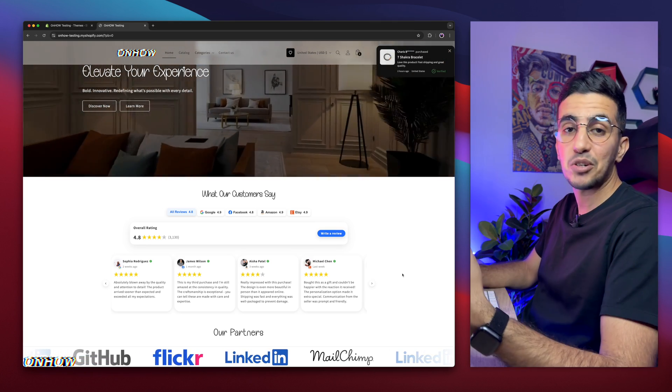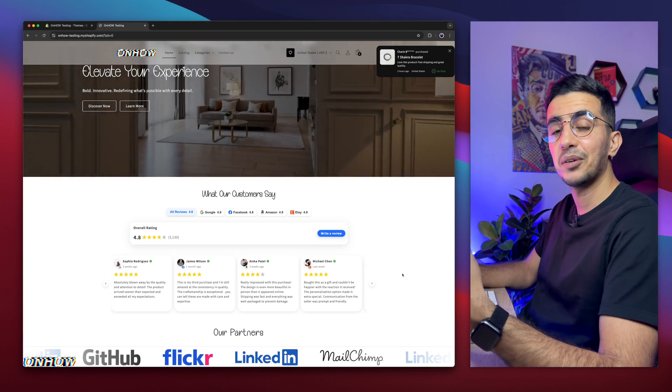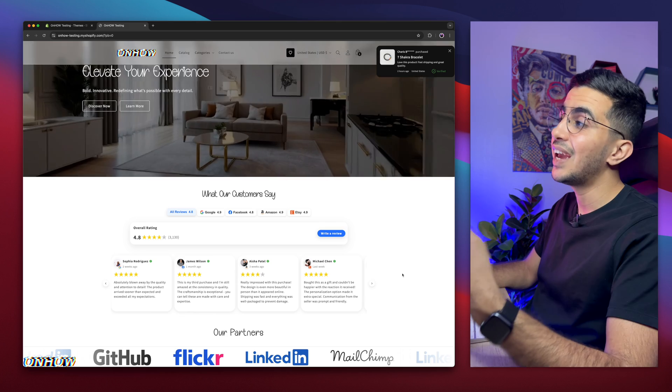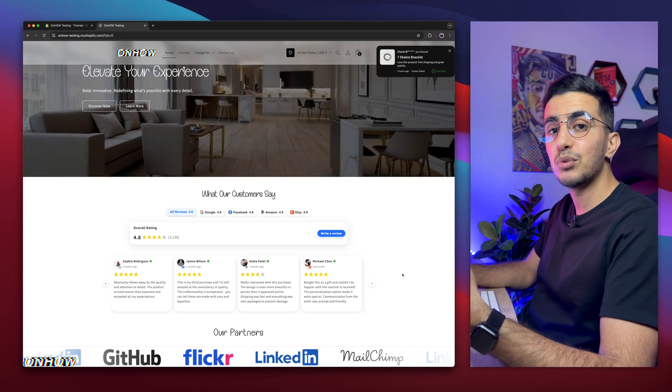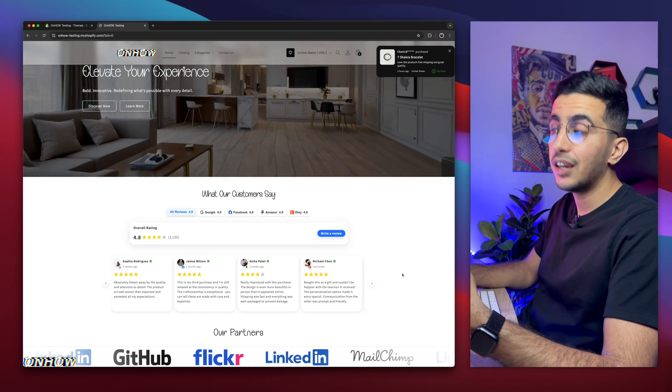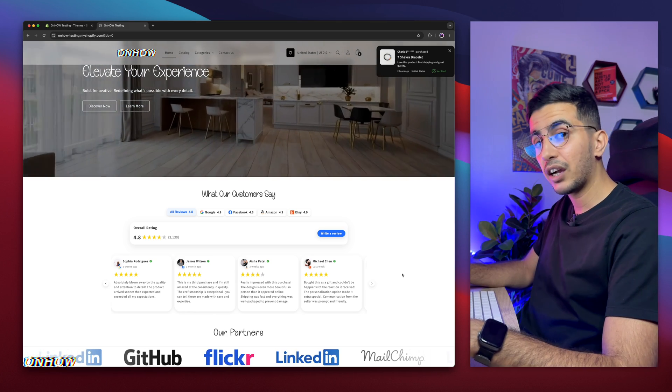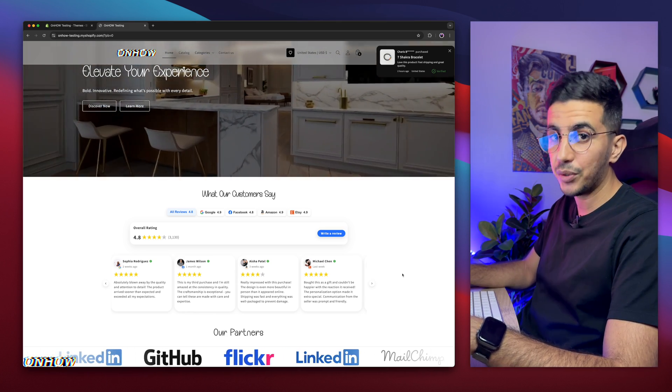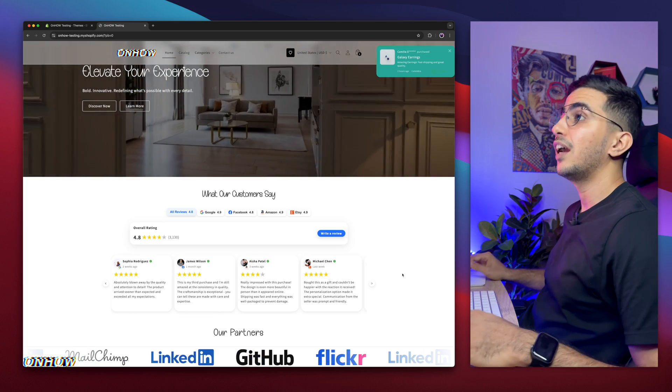Because when it comes to Shopify and e-commerce in general, design plays a very big role. Otherwise, you will not make sales. So I got you, no worries. The search bar looks very good and interactive, and it suits the design. And without any more talking, let's just jump to it and show you that in action.